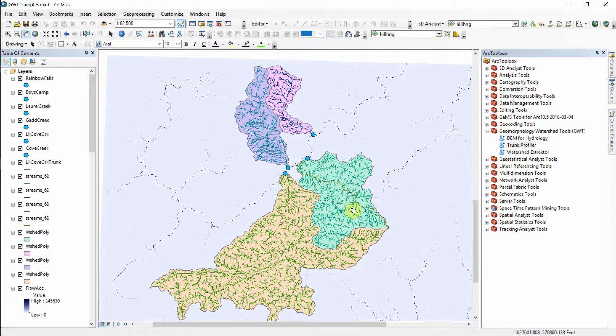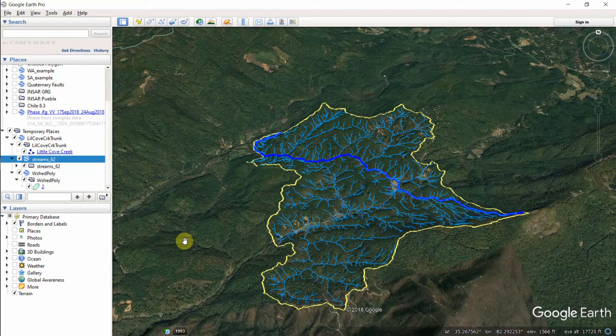That's a quick overview of GWT. In the future I hope to automate the extraction of the trunk channel, which is a whole other process. Right now it's manually done by the user, both for implementing these tools and also doing it the other way with just standard ArcGIS tool sets.